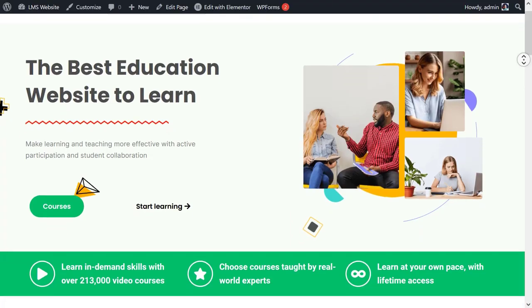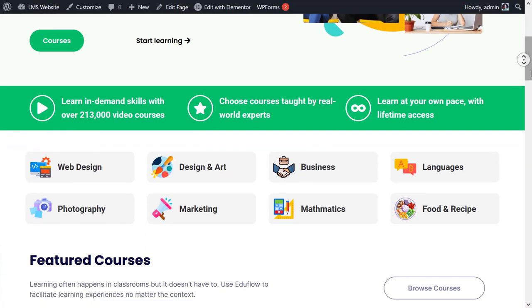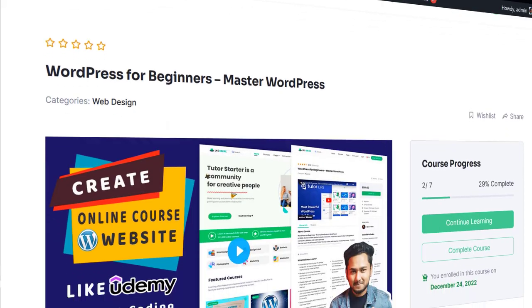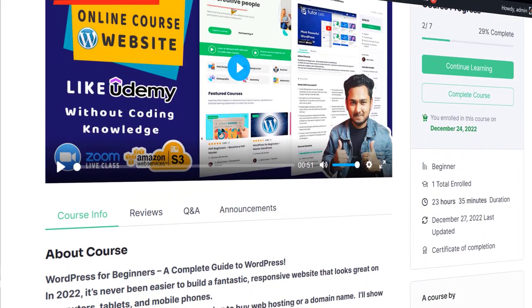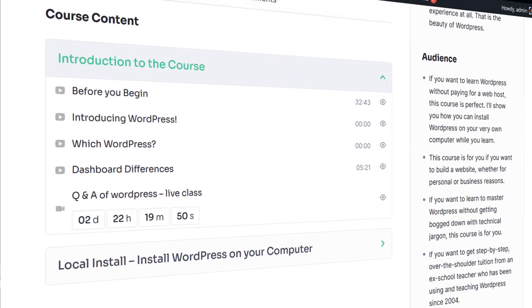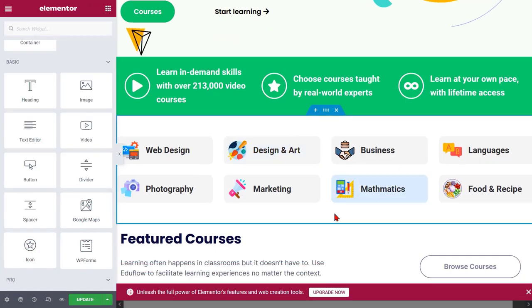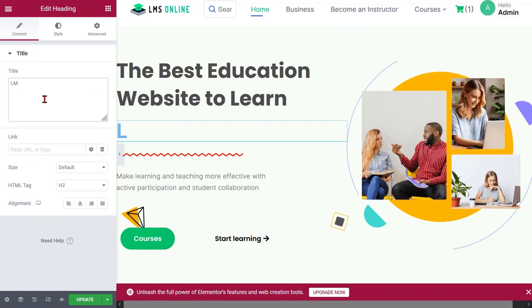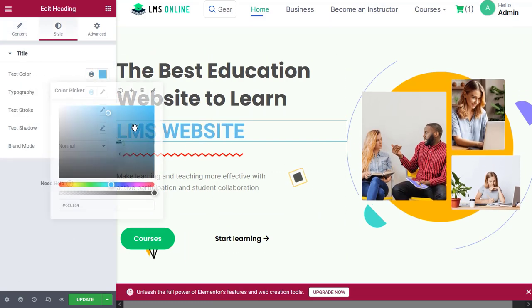Hello everyone, welcome back to my YouTube channel. Today in this video we will learn how to create a professional e-learning website or online course website using free WordPress theme, plugins, and free resources. We will design this website using free Elementor drag and drop page builder — you don't need any coding knowledge. We will use the most popular WordPress course plugin, Tutor LMS and Tutor LMS Pro.